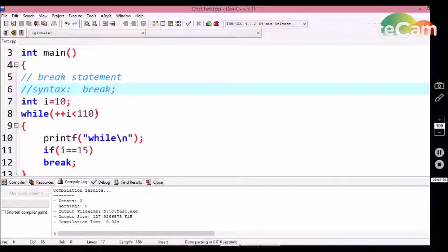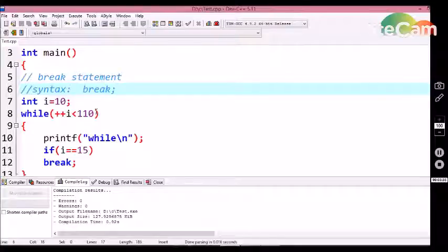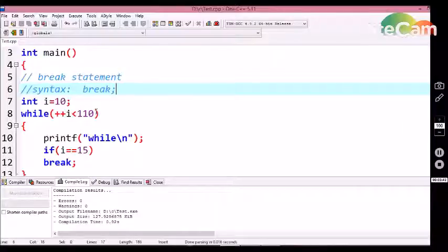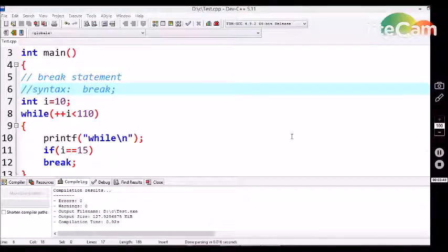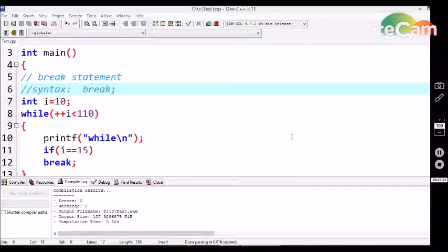So, like this, the break statement can be utilized for the conditional break of a control loop structure without checking the condition in the control loop structure itself, by using if condition statements or any other conditional statements like the ternary operator.